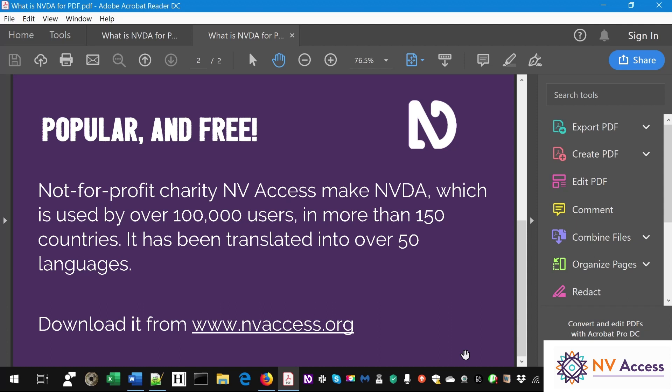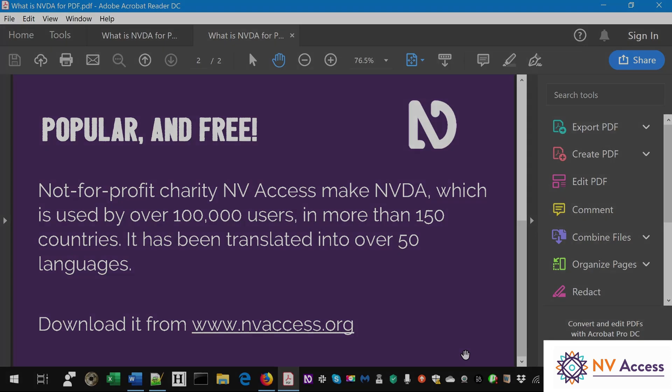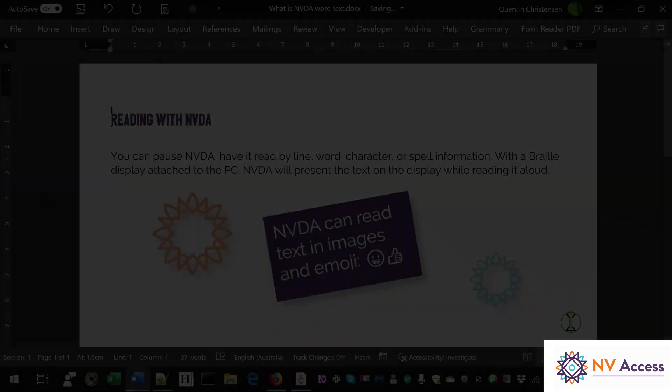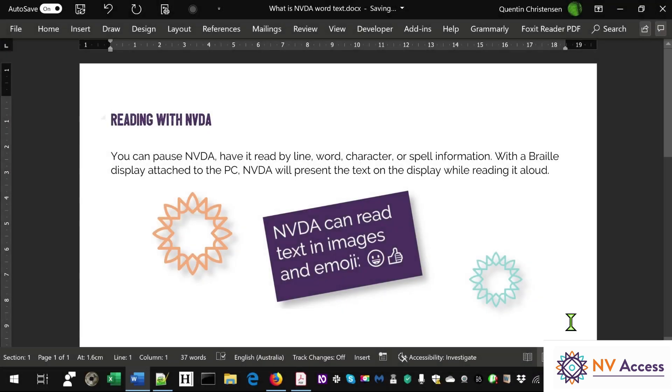Changing to Microsoft Word — note NVDA can be set up to change synthesizer and speech rate between programs. Heading Level 1: Reading with NVDA.